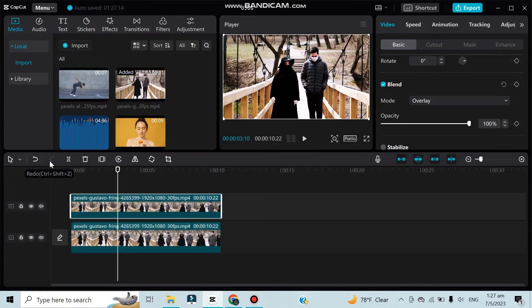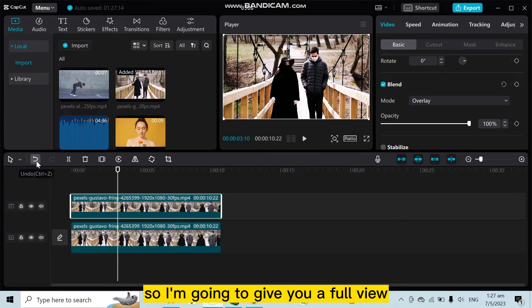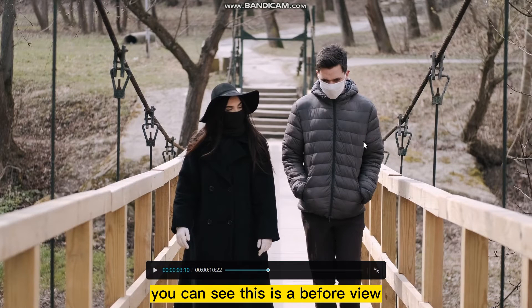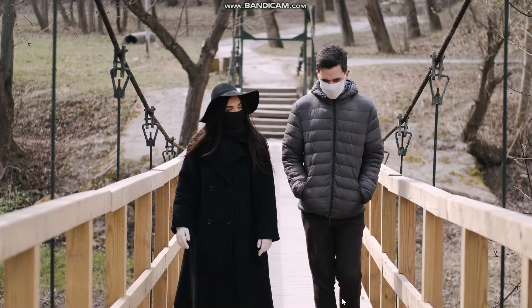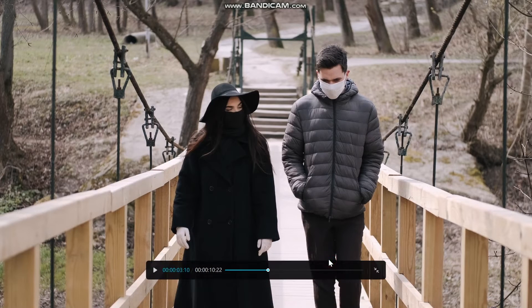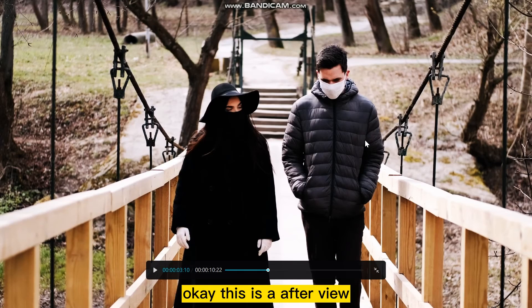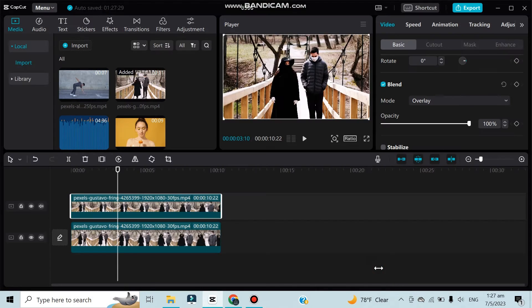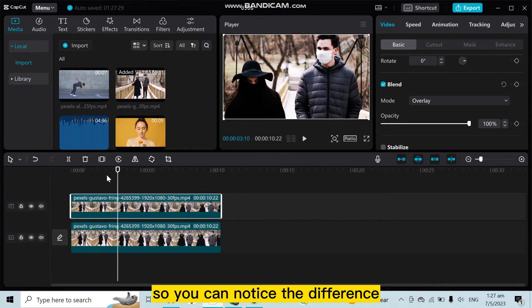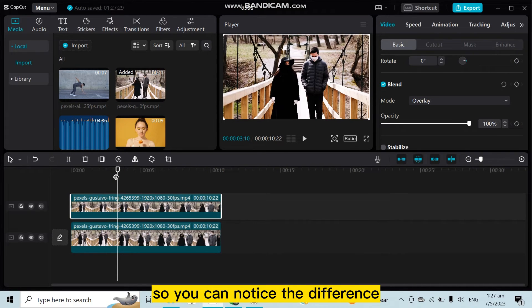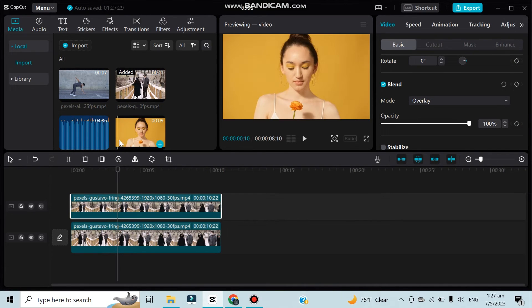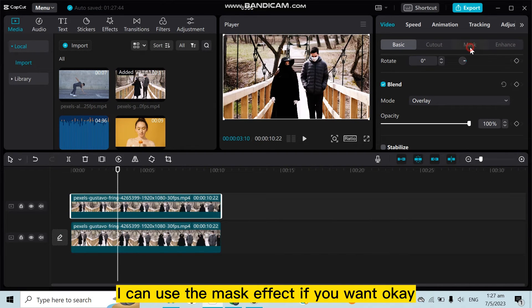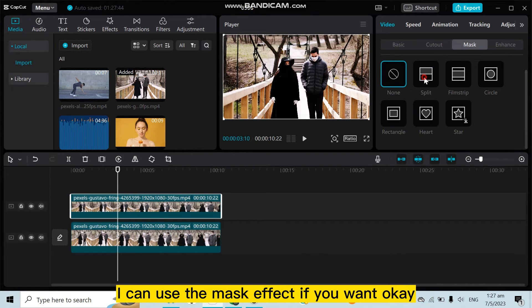it is after. So I'm going to give you a full view. You can see this is the before view. Okay, this is the after view. So you can notice the difference. For more comparison, I can use the mask